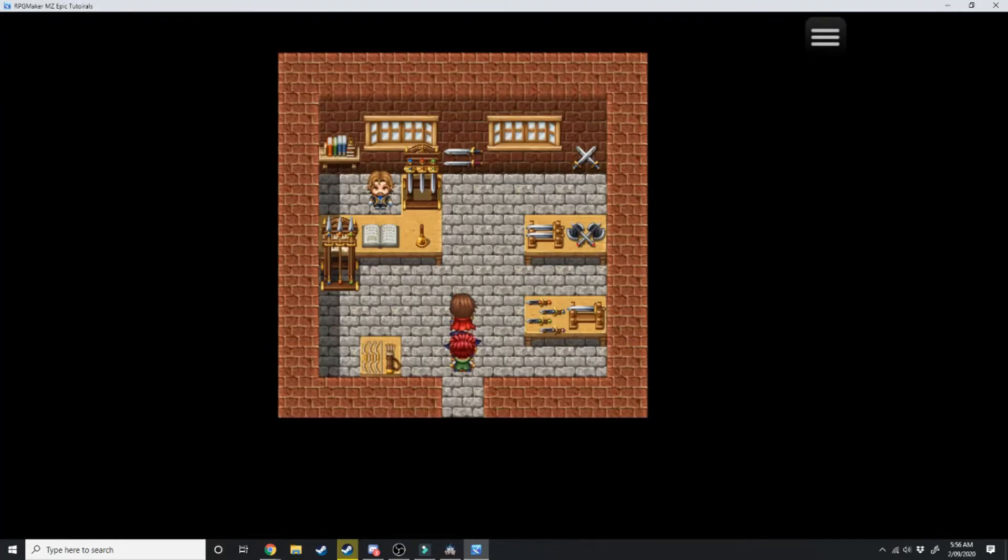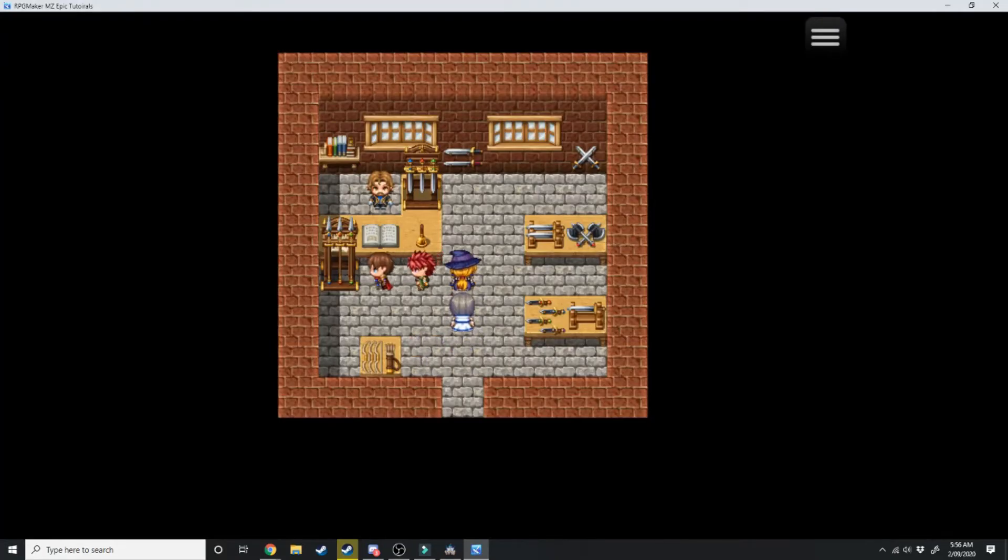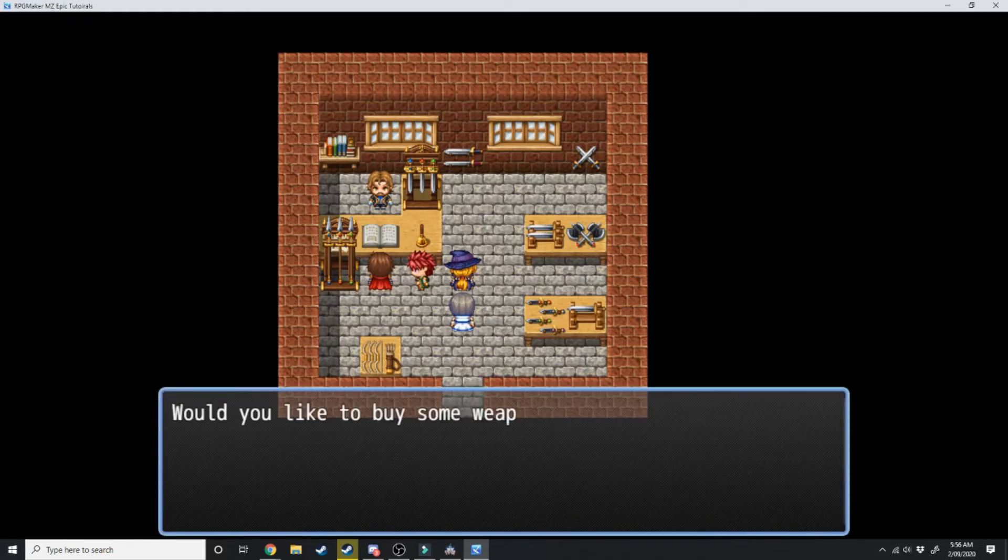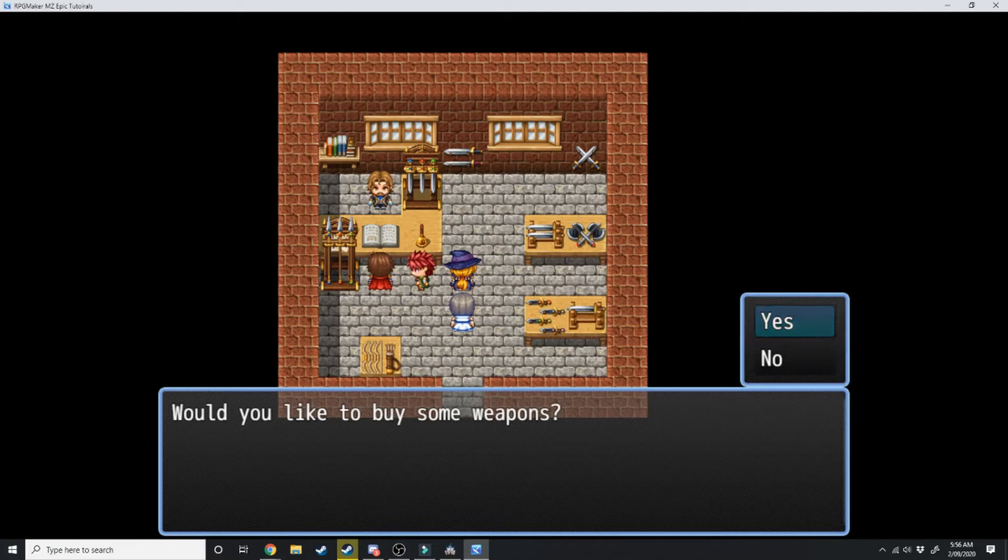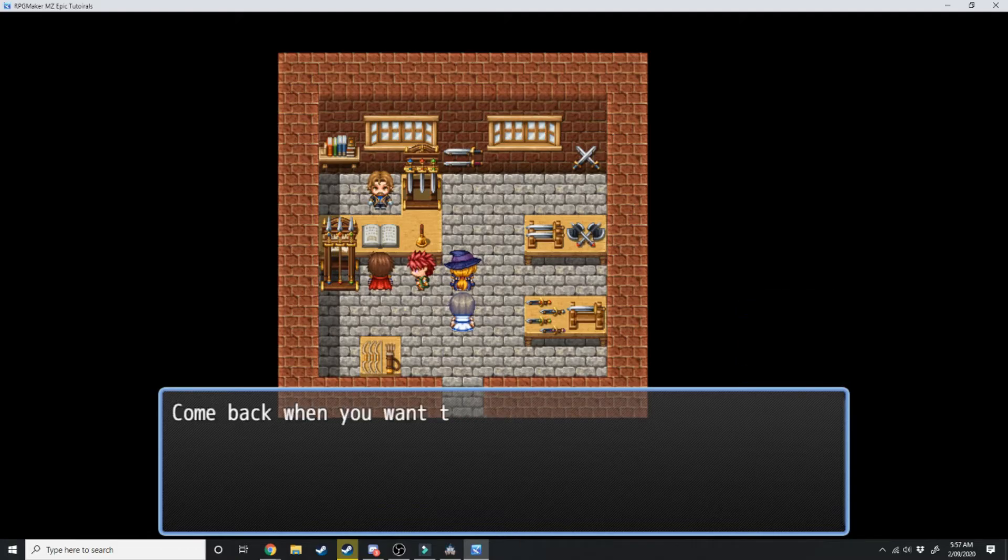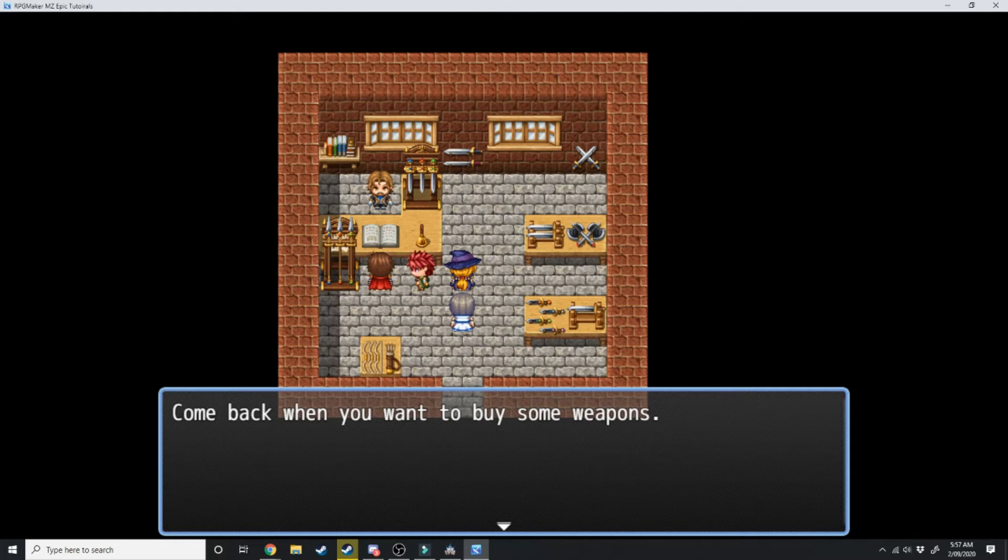And here we're in the weapons shop so we can walk around, walk up to him and hit the action key which is usually space bar. Would you like to buy some weapons? No. Come back when you want to buy some weapons. Thank you, come again anytime.